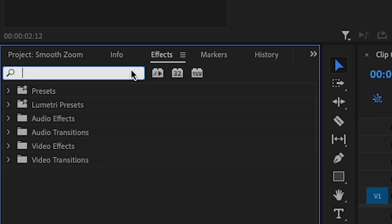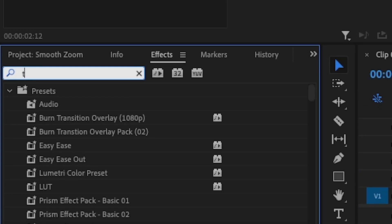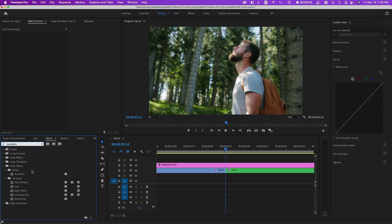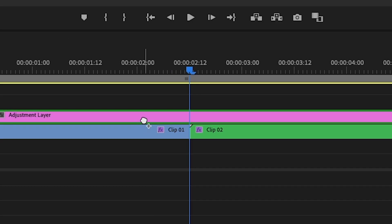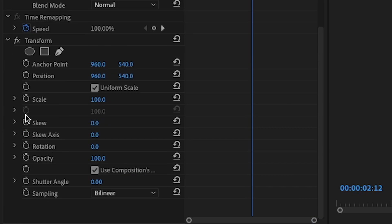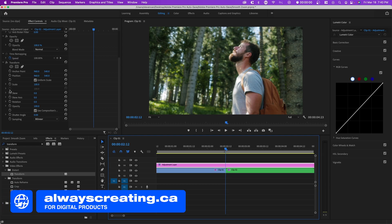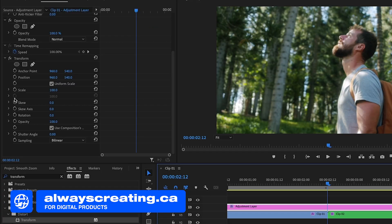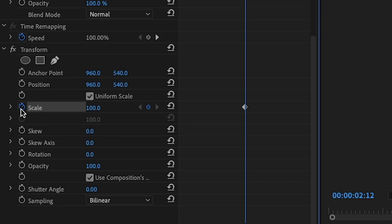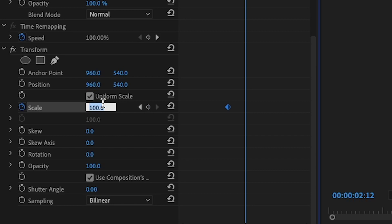Now go to your effects tab and search up Transform and drag it onto your adjustment layer. We're going to start with a scale of 100 and basically zoom in to create this effect. First click on the stopwatch or toggle animation and set it at 100. You can move this to the left side and then you want to zoom in.